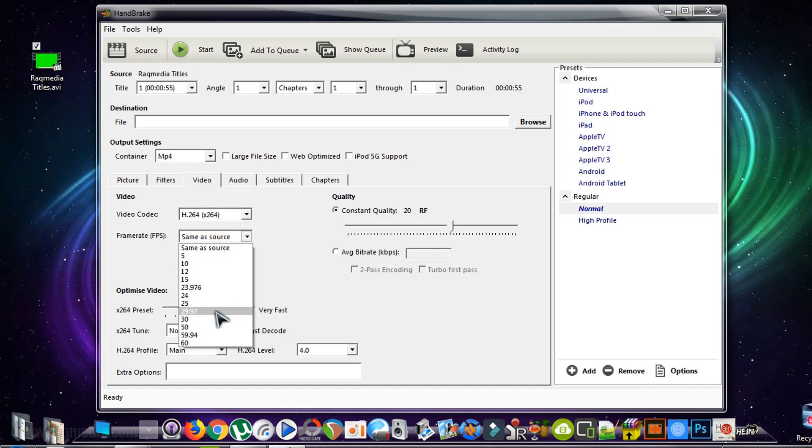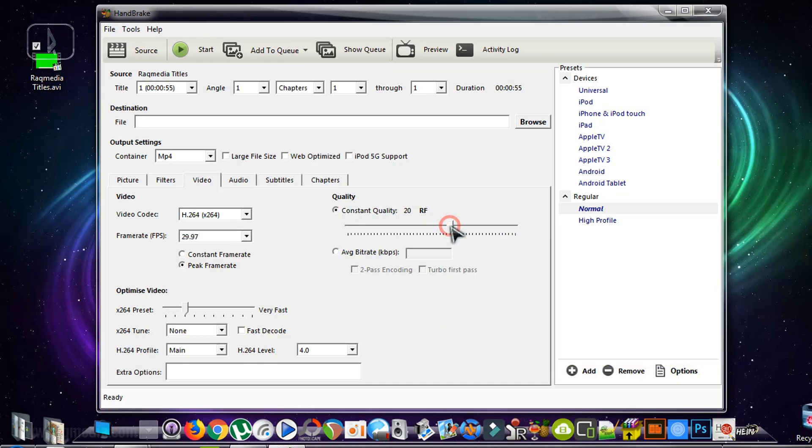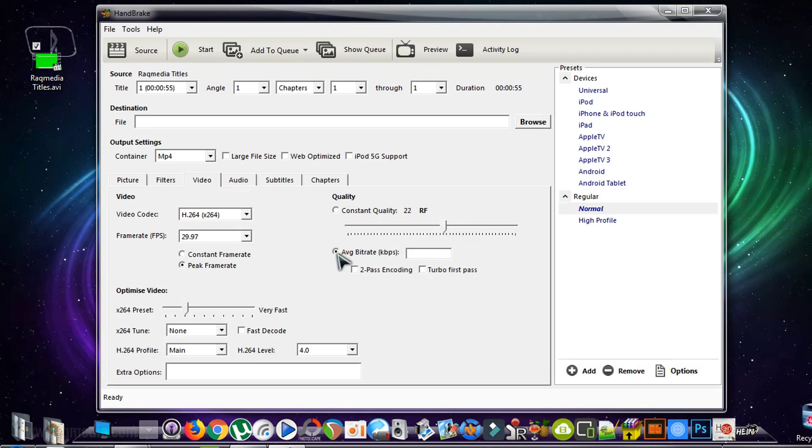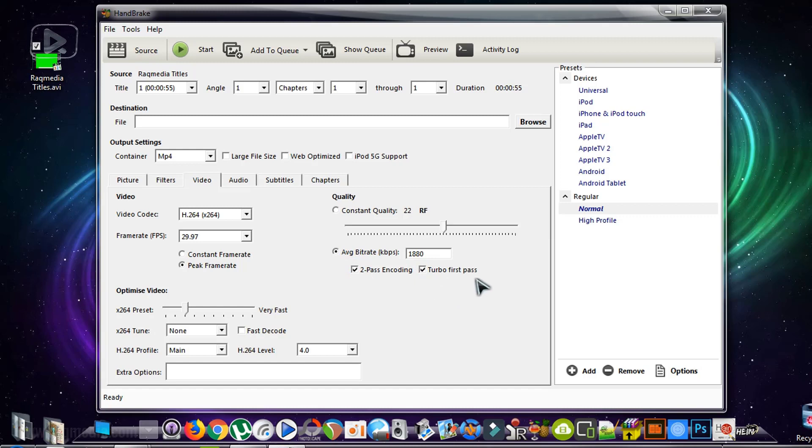Next, we change in here to 29.97 and set the peak frame rate. Next, we head on to Constant Quality and raise it to 22. Set and change the average bit rate to 1880.